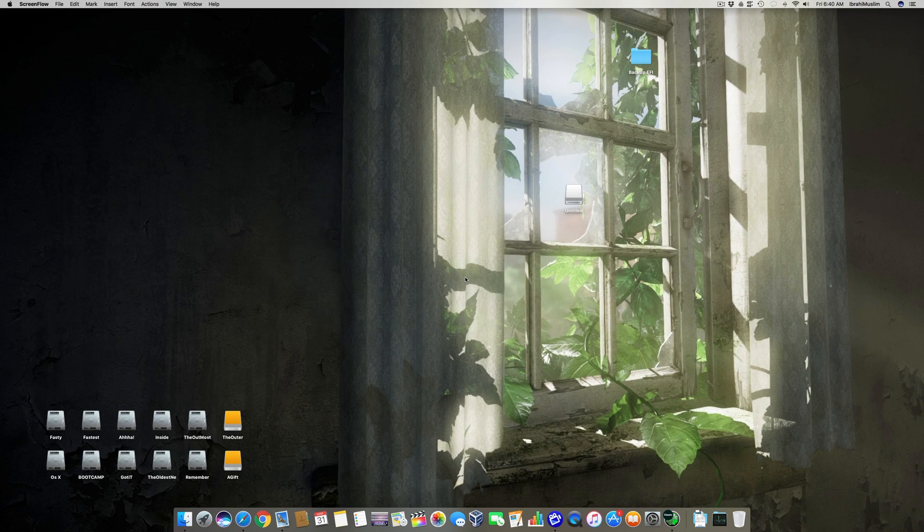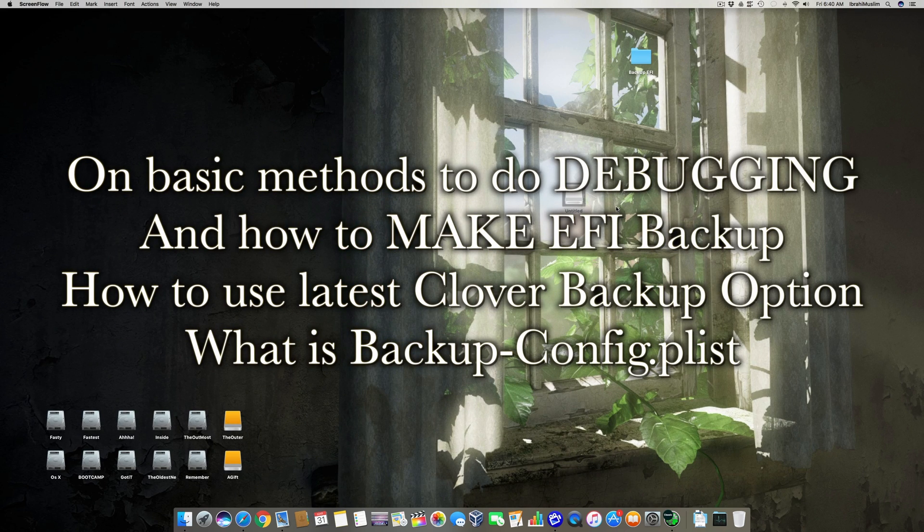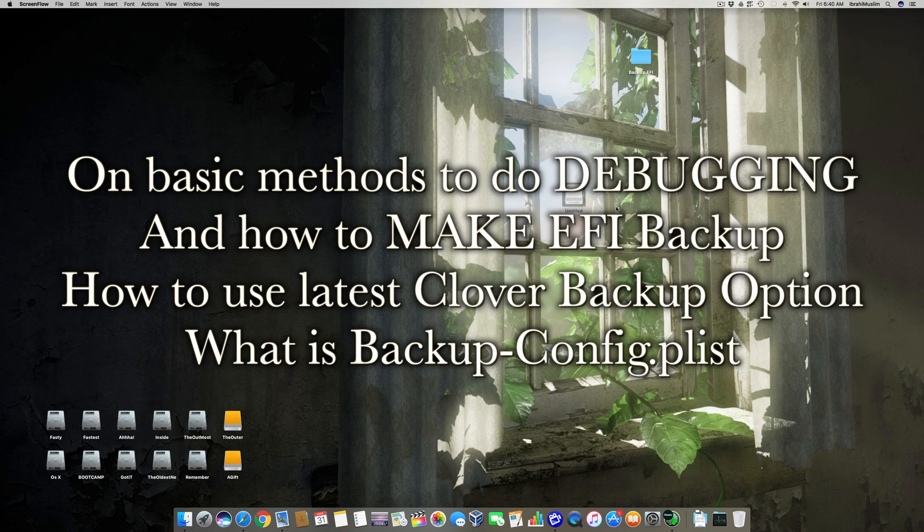Hello, assalamualaikum guys, and welcome back to a new video. It's Abraham Muslim, and today this is a new tutorial. This is going to be a really fast tutorial, and there are many people who are asking me how to mount an EFI drive and how to make a backup. I've already made a video about it.